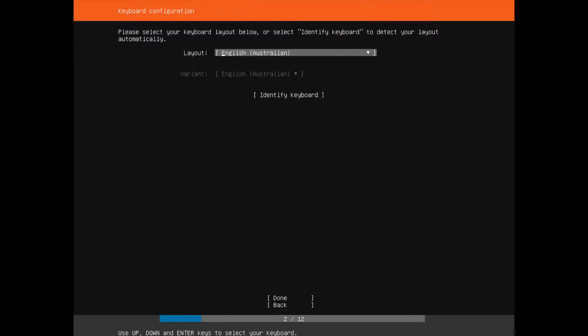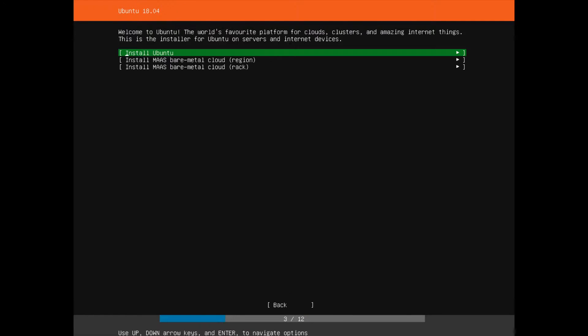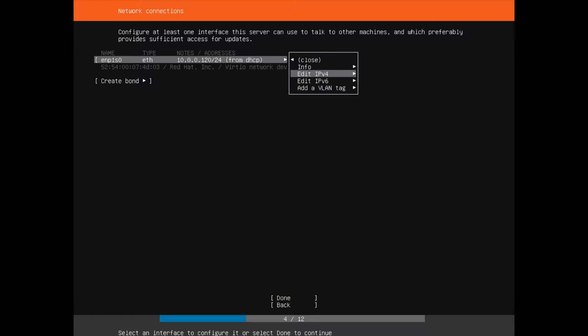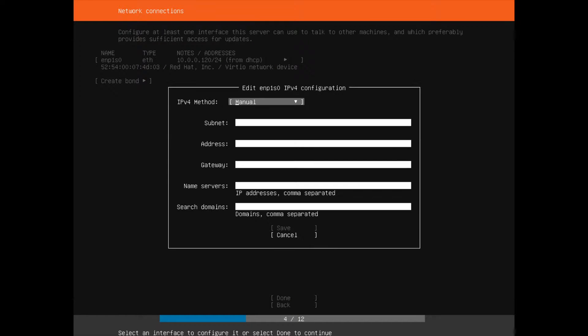I'm going to set my stuff to Australia. Most of these are just the default settings to install Ubuntu. If you would like to skip this, just check down in the description — at the top of the description there is a timestamp about where the actual installation starts.